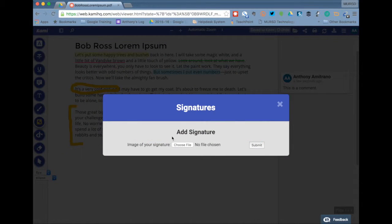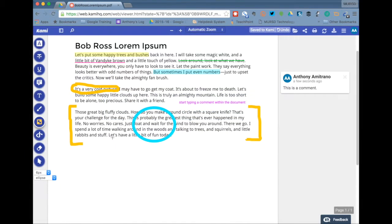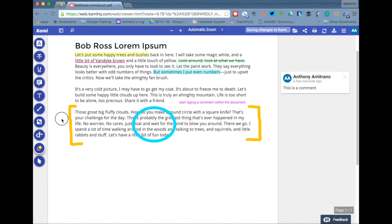You can insert your signature. If you have a picture of your signature and the document calls for that you can insert the signature in there. And you can erase things. The only things that you can erase are things that you've done with the drawing tool.